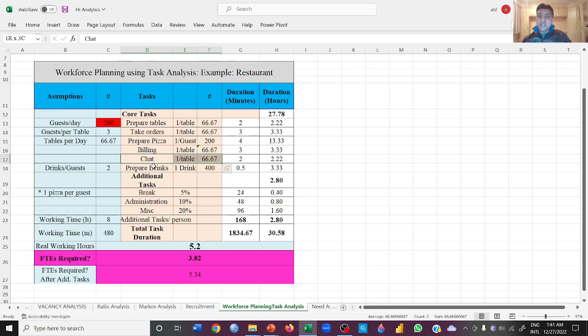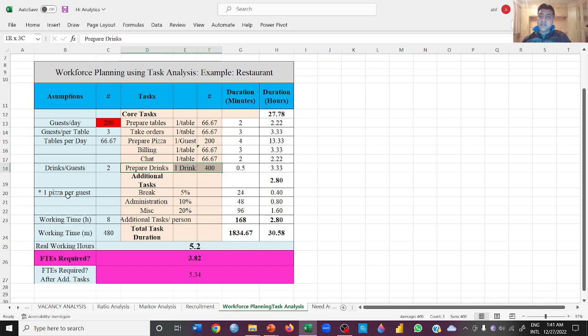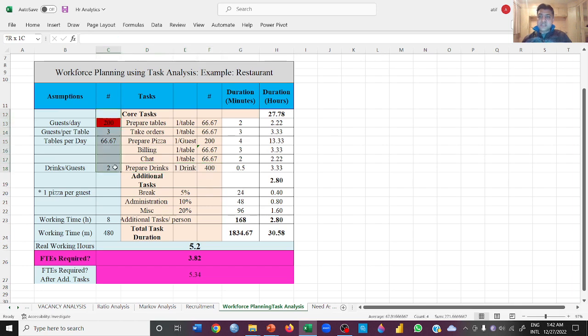How many drinks do we have to prepare? 400. Why 400? Because there are 200 customers, each will be drinking two drinks, that makes it 400. These were the assumptions.